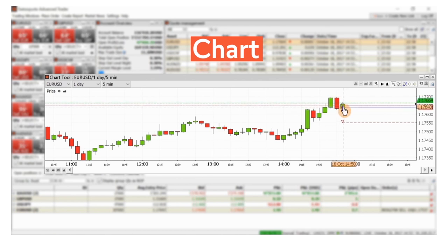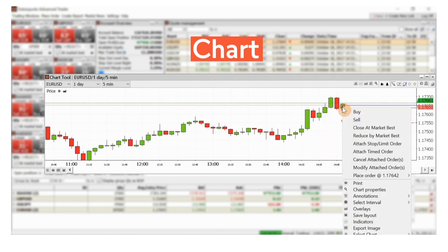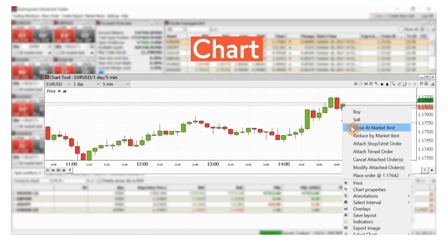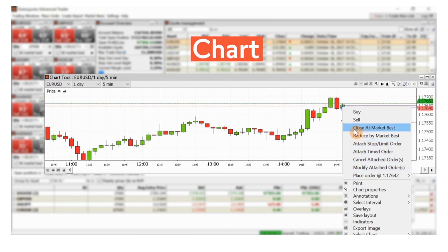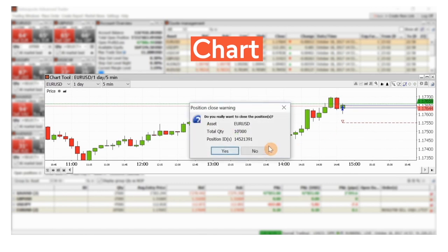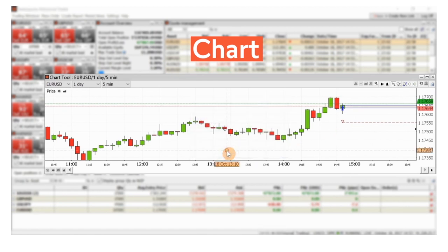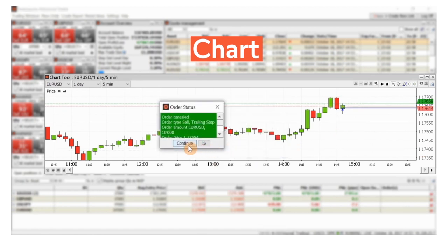By right-clicking on the position, I can close it at market price or by placing a closing order. Note that this menu also allows me to create or modify related orders. Here again is the order confirmation.